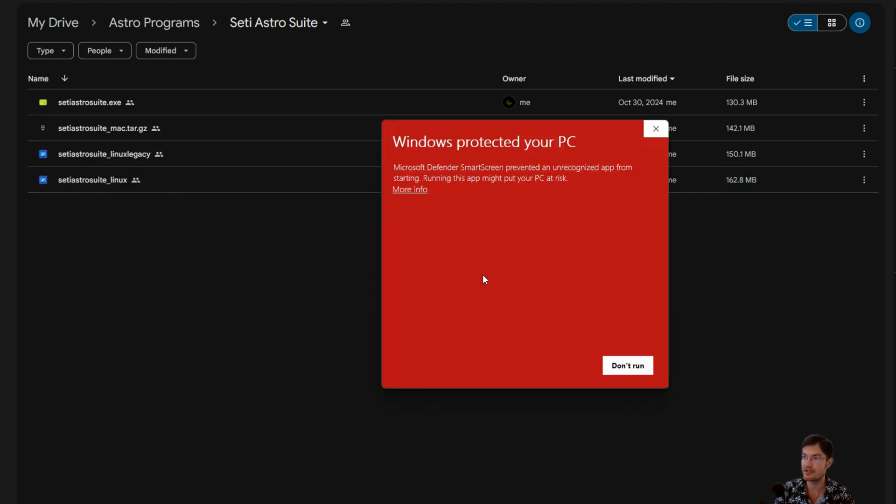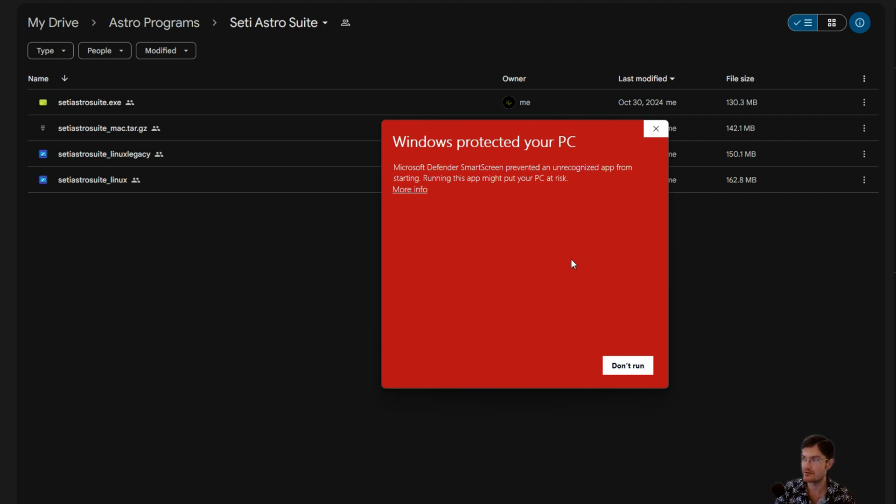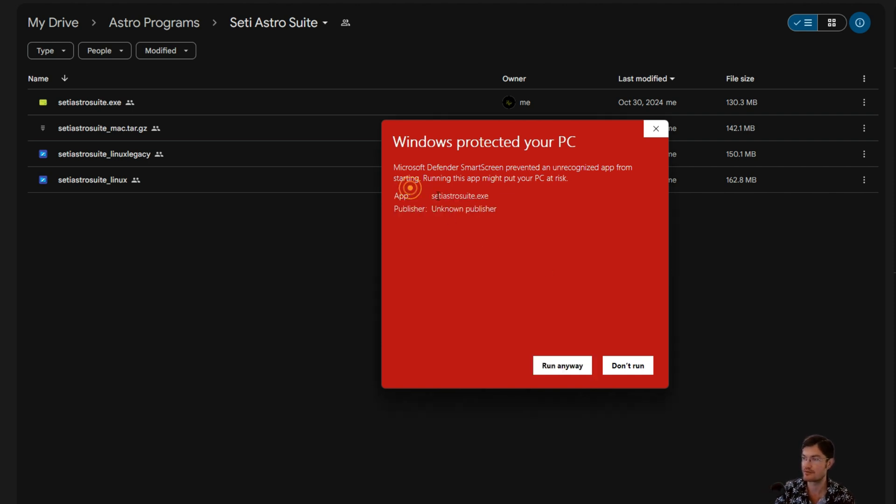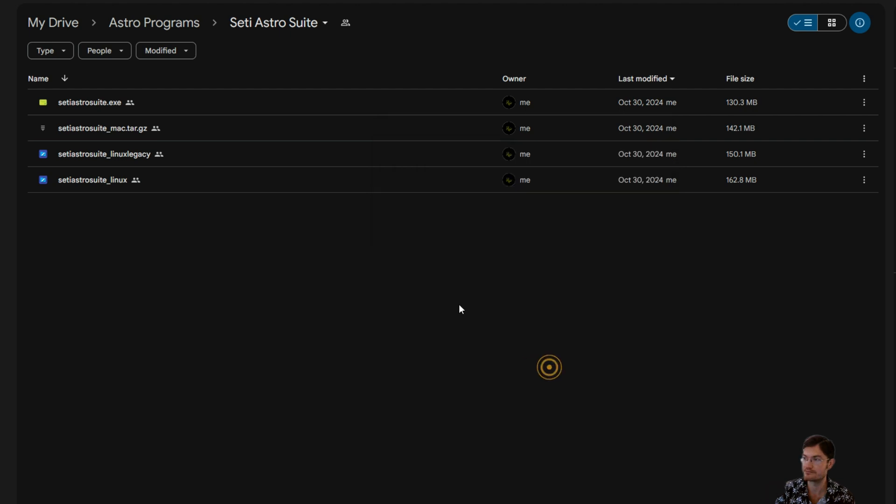You may get a 'Windows protected your PC' when you first open the file. Mac has its own pop-up message for it where you got to go into Privacy and Security. For Windows users you just click More Info and Run Anyway.